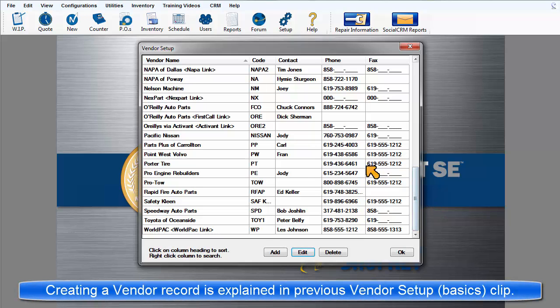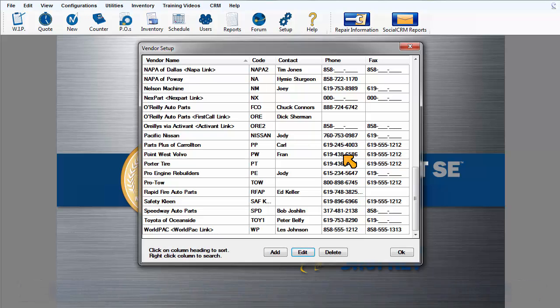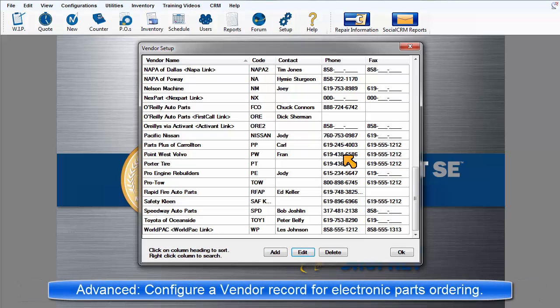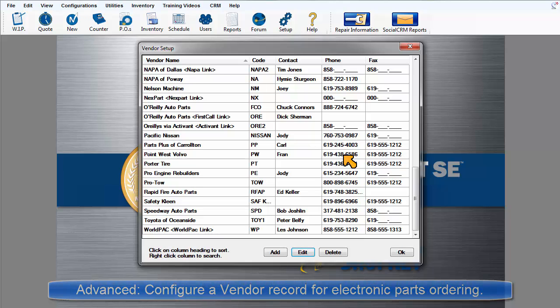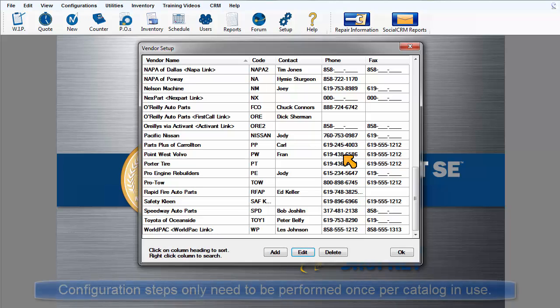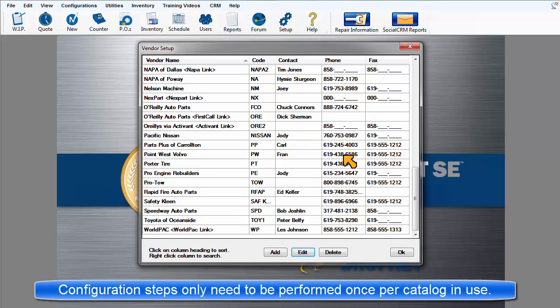The basics of creating a vendor record are covered in the Configurations Vendor Setup video clip. Here we're going to take it a step further by configuring a vendor record to support two-way communications between SE and the Vendor Catalog. This only has to be set up once, per Vendor Catalog in use.